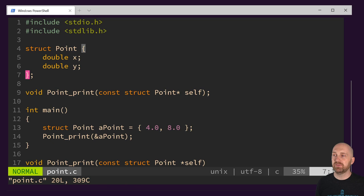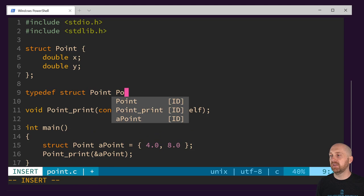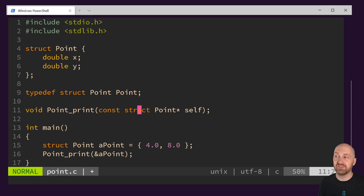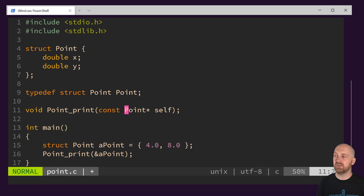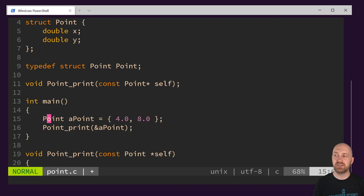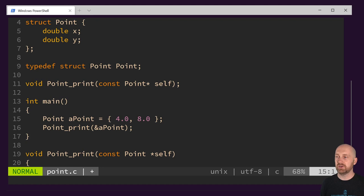We could write: typedef struct point point; — struct point is the existing type, and the last point token is the alias we're setting up. This feels a little confusing to read, but once we do this, we no longer have to write the struct keyword. So point_print can take a pointer to a point structure, and when we declare a_point as a variable, we don't have to say struct point anymore — we just say point. This is starting to feel more natural and modern.